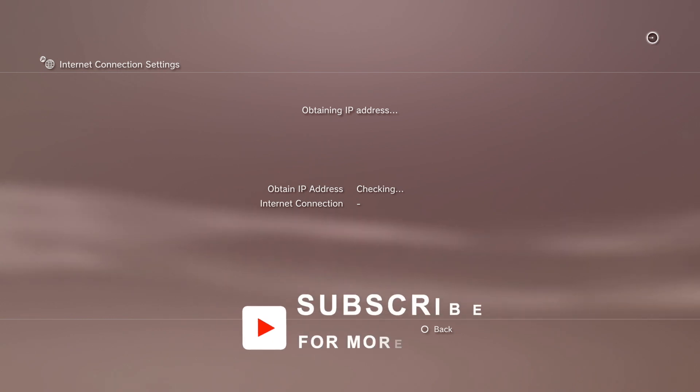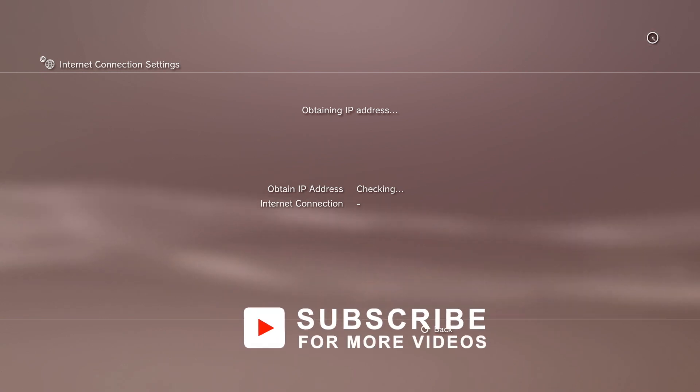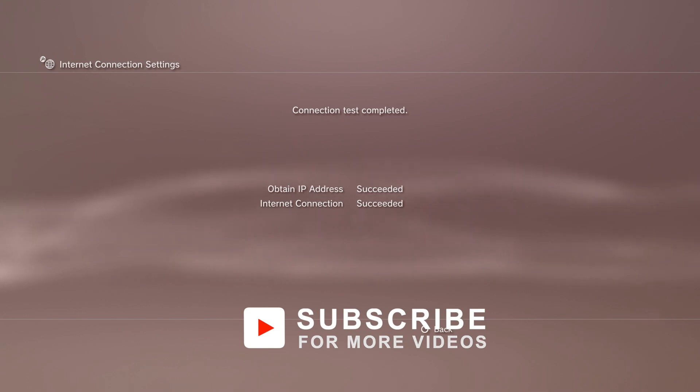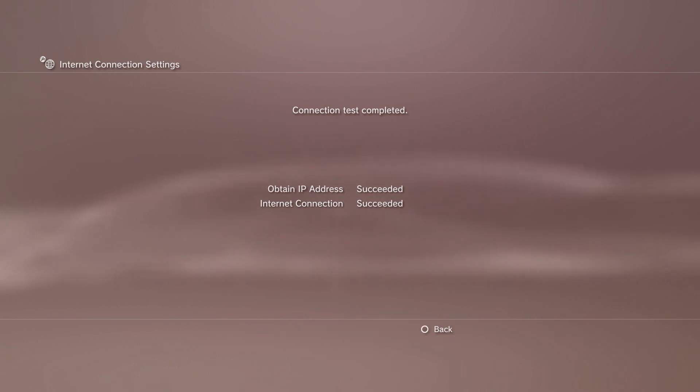Now it will want to test your internet connection, which is a good idea. Everything's tested fine here. Press circle to go back to the menu.